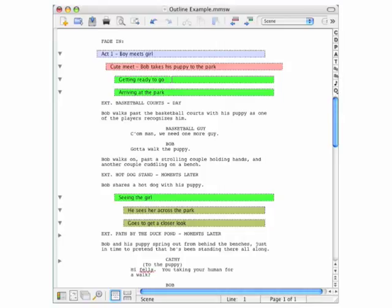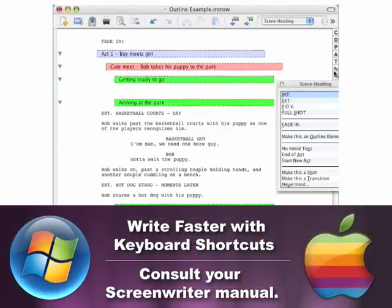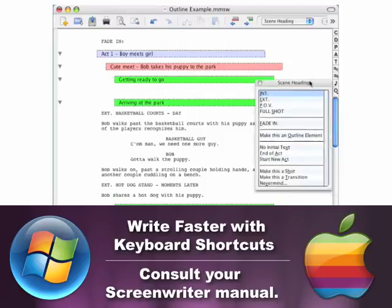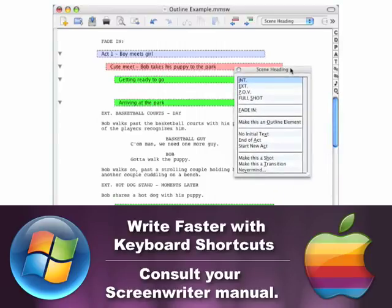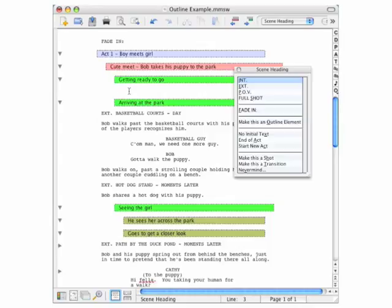One way to do that is to go over to this right elements toolbar and click the button that says SC for scene heading. You'll see a pop-up list here of scene heading items and a new line has been created.